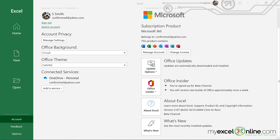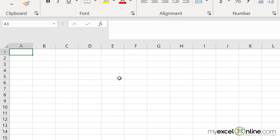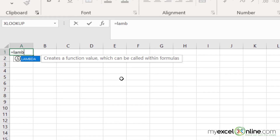When the update to be able to use Lambda has been installed, you will be able to go back to Home, click on a blank workbook, and type equals Lambda, and it will show up in your function list.